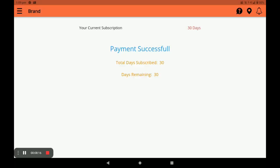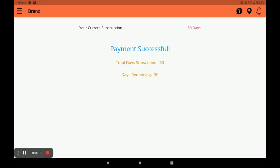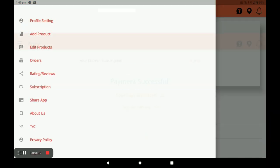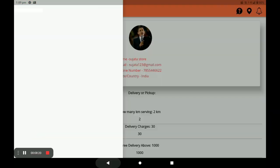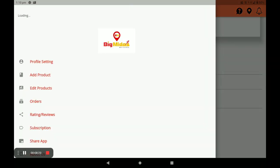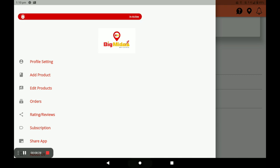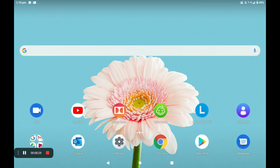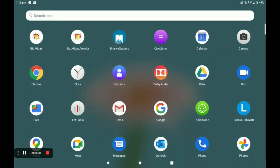You can see your subscription start date and remaining days. This completes the full procedure of registration, opening the store, and adding products in the Business Vendor application. Now I will show you how a customer orders from your store.